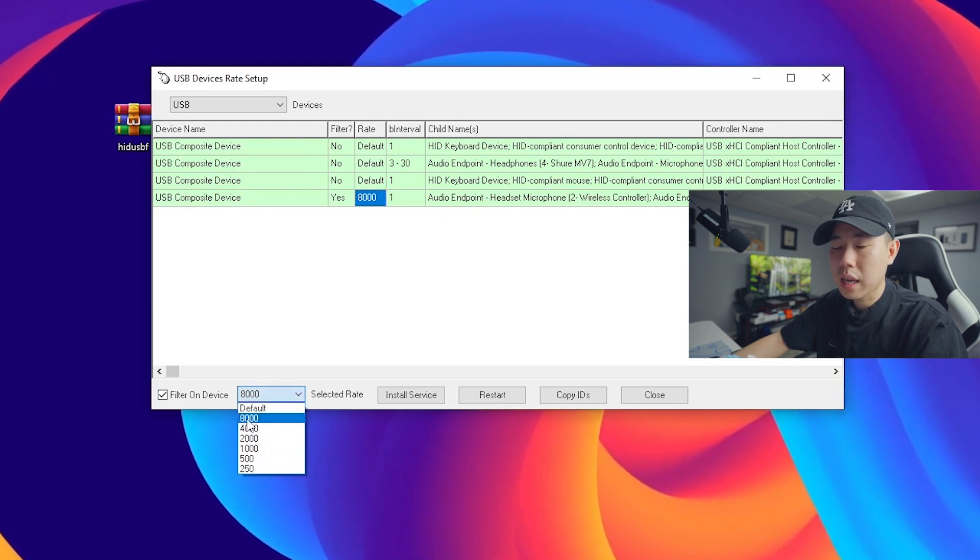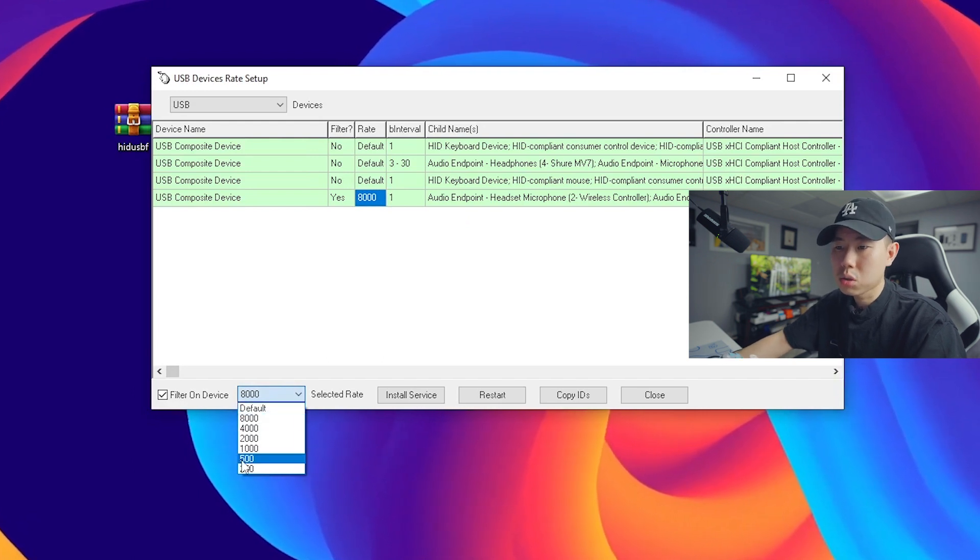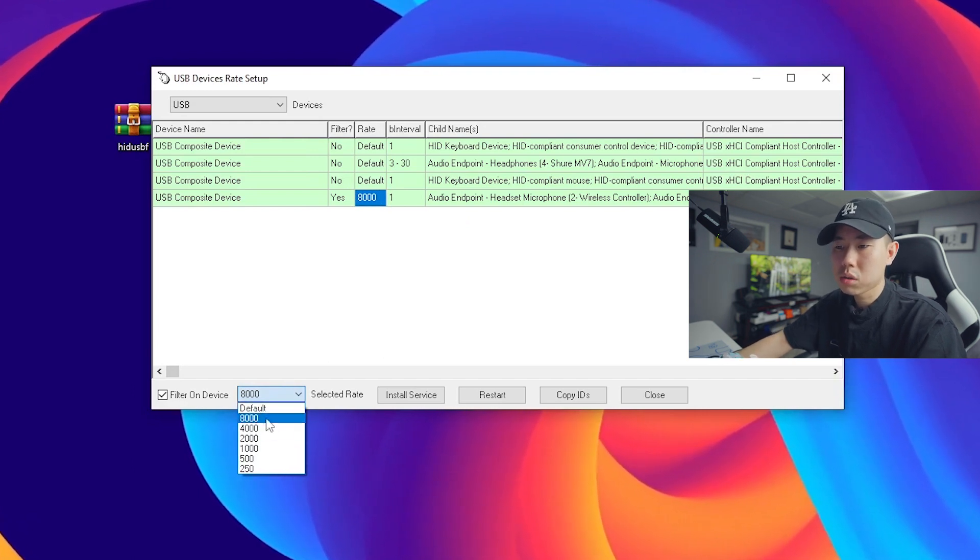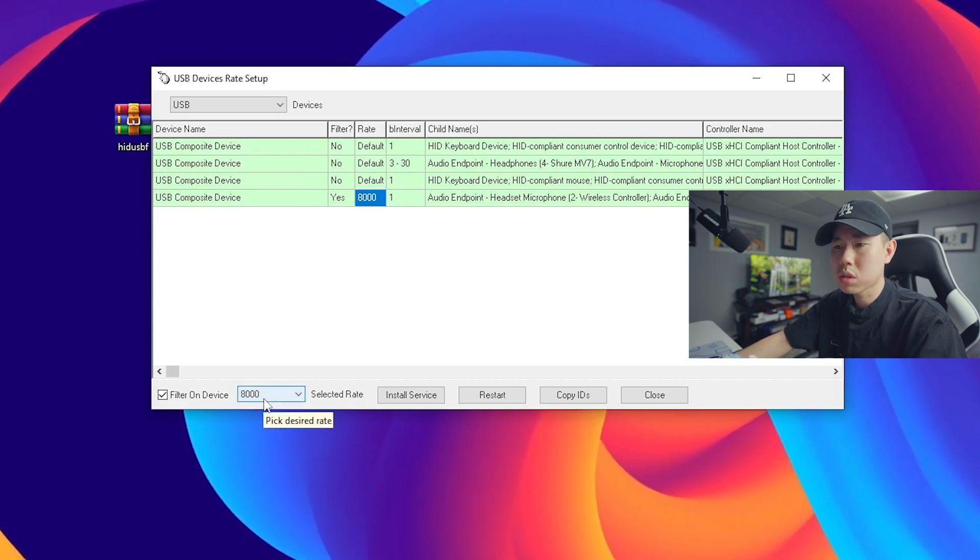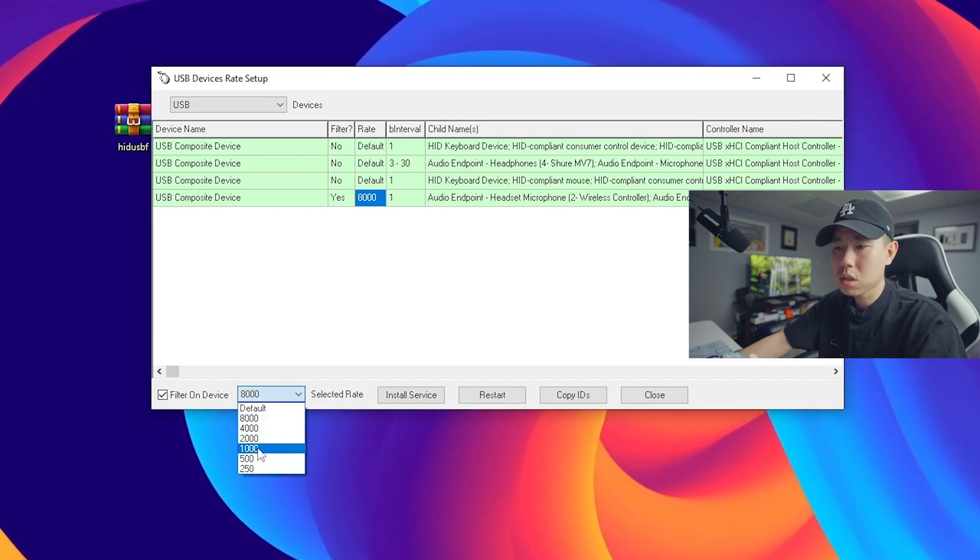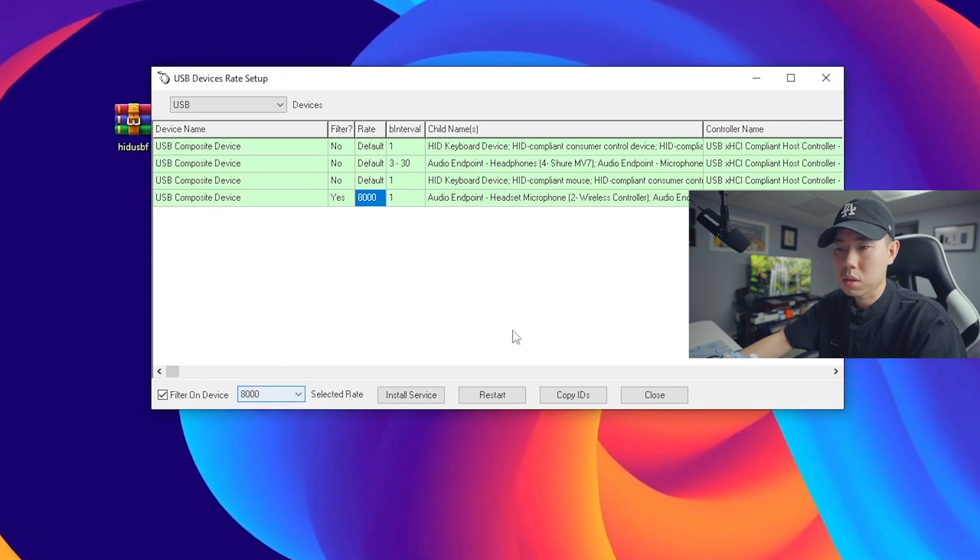So previously I think a lot of people were having issues because they set theirs to a thousand, but you want to set to the max. So if you're on a PS4 controller, most likely the max you can set to is a thousand. But for me I'm on the PS5 controller so I will select 8000.